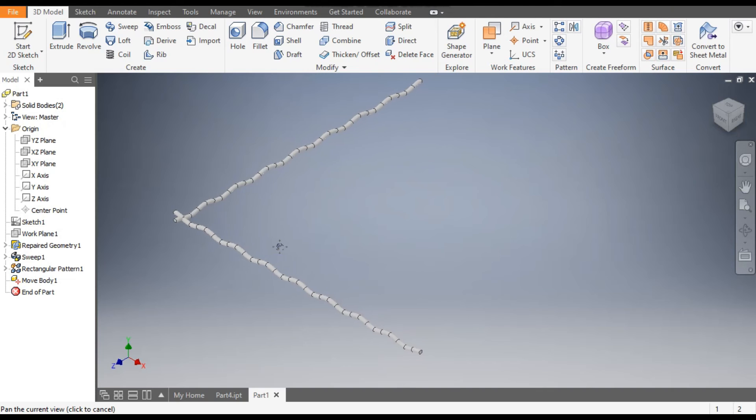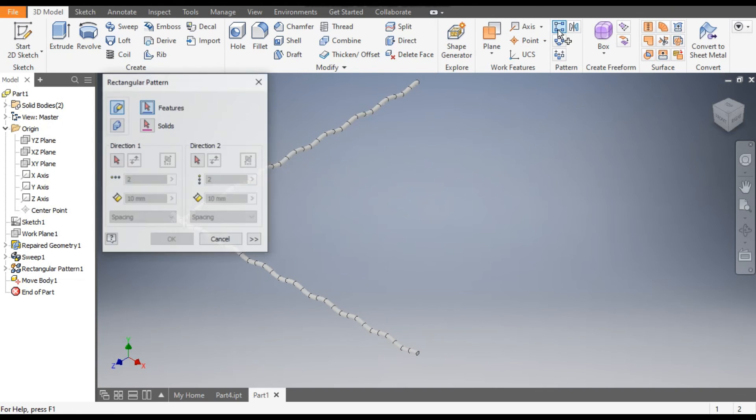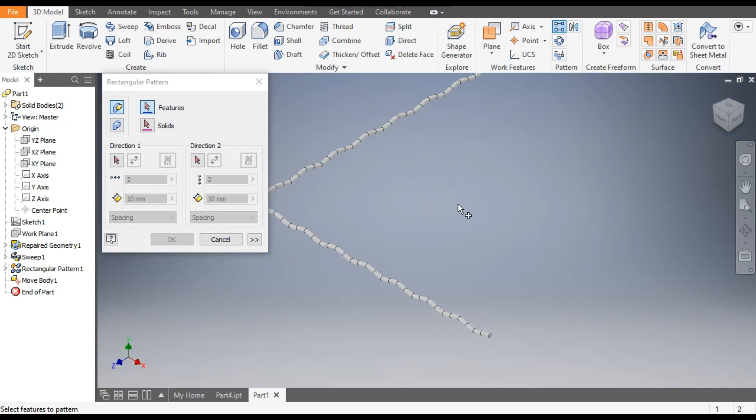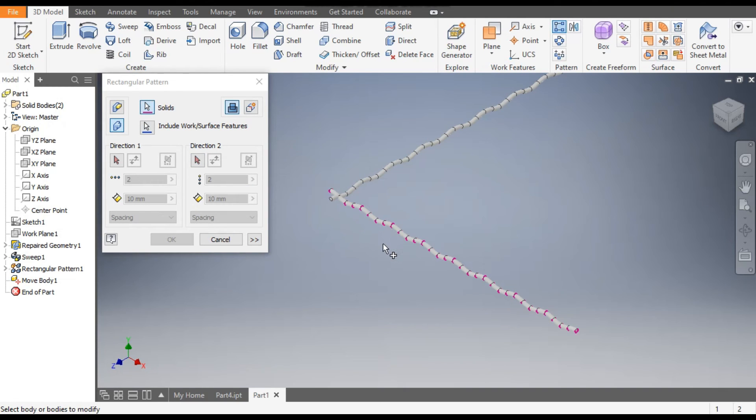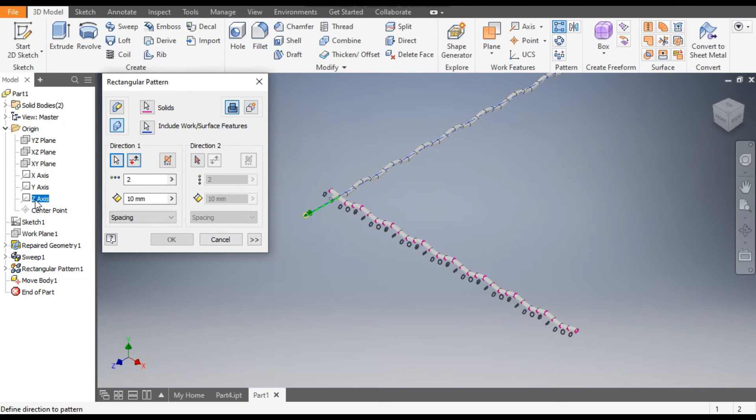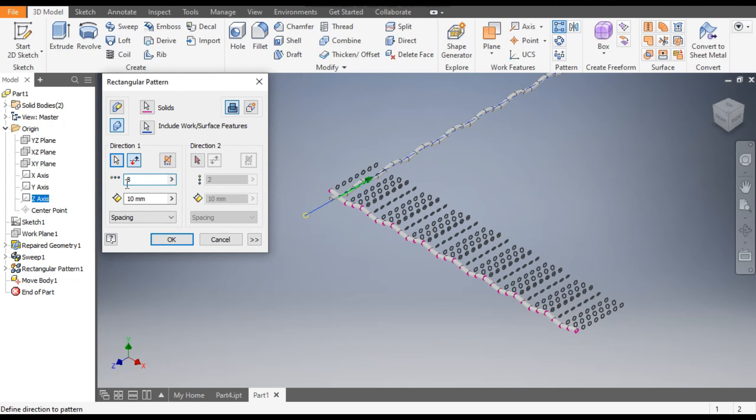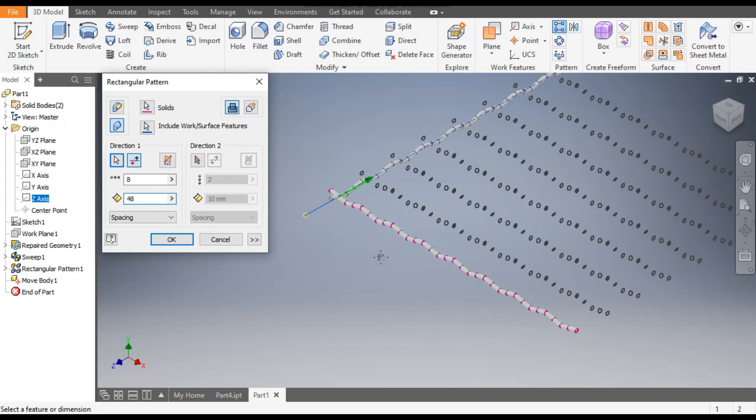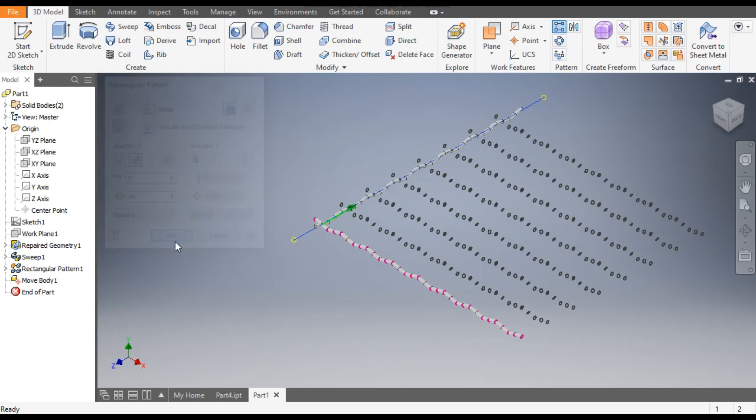Now go to Rectangular Pattern. Select this body, select this body, select this. And now the axis, go to Direction One. The axis of pattern will be the Z-axis. Flip the direction. Count of eight and the center-to-center distance of 48.